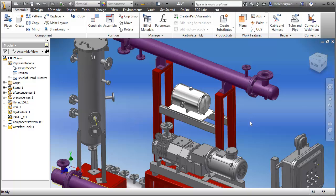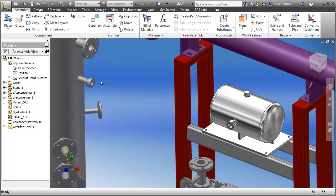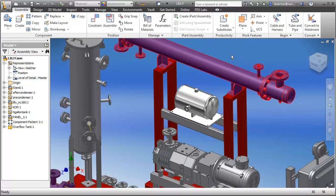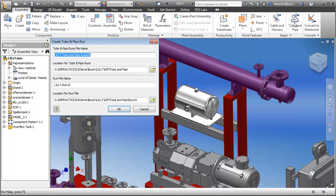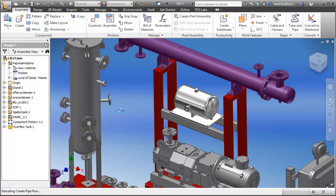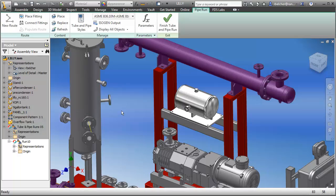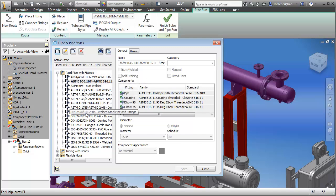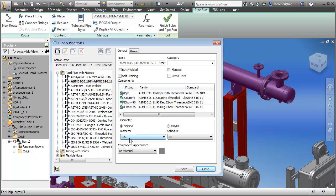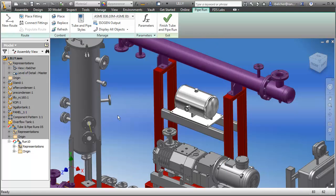Now I want to begin generating a pipe run from one port to another. I'll go to the ribbon and select the tube and pipe component built into this version of Inventor in the Product Design Suite. I'll use default naming schemes. The first thing to do is check your current tube and pipe styles — many styles are built in, but you can generate your own easily. I'll modify the steel threaded pipe style, set it to one inch in diameter, click save, and dismiss the dialog.